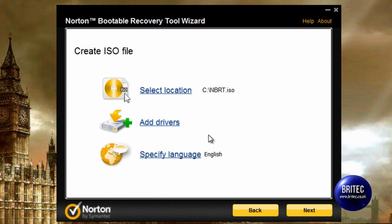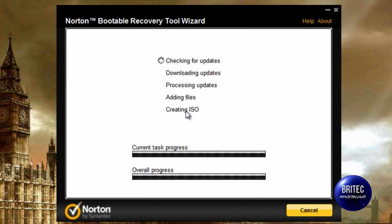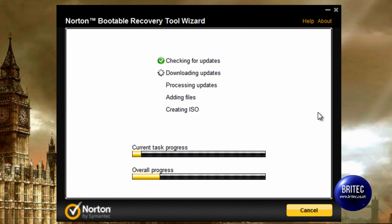So I'm going to click on that and we can select the location. It's already selected a location on the C drive by default, which will do me fine, so I'm just going to go Next. This will allow it to update, download the updates, and then actually create the ISO image, as you can see.